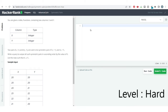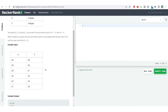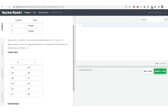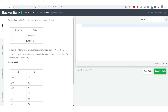Hello everyone, welcome to the SQL problem solving series. This is a hard level problem. Two pairs (x1, y1) and (x2, y2) are set to be symmetric pairs if x1 is equal to y2 and x2 is equal to y1. We need to write a query to output all such symmetric pairs present in this table, which has only two columns: x and y. The output should be in ascending order by x, with rows such that x1 is less than or equal to y1.